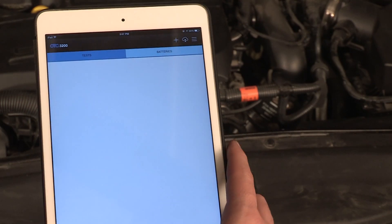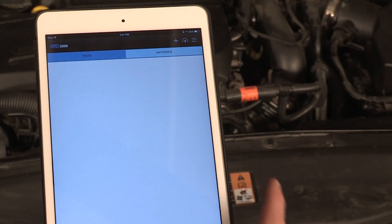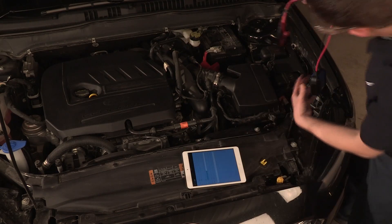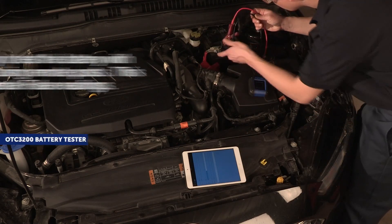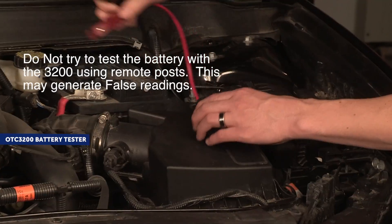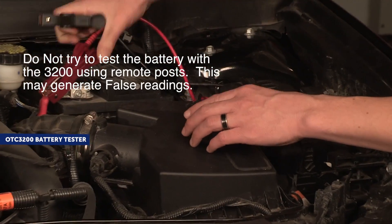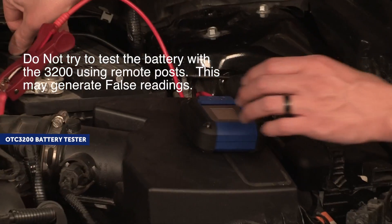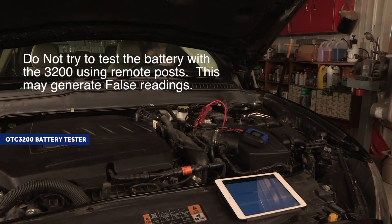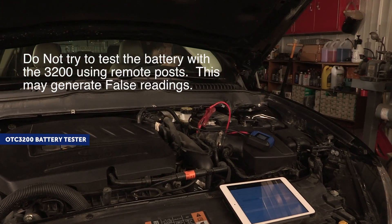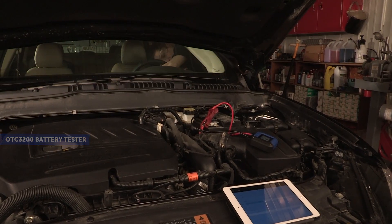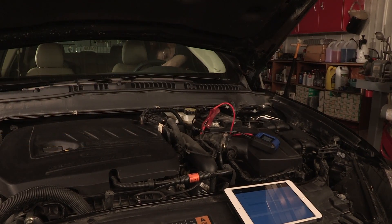With the vehicle ignition off, connect the OTC3200 tester to the battery terminals. Start the vehicle, let it run for 10 seconds, then turn off the ignition.